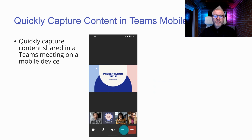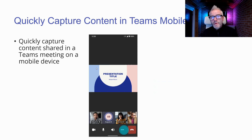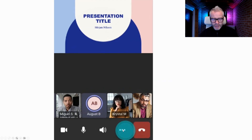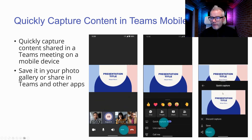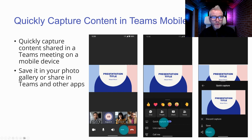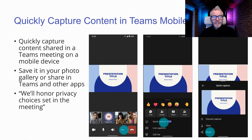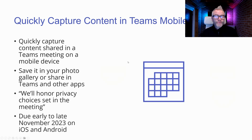Another Teams update with a hint of privacy considerations: quickly capture content in Teams mobile. While in a meeting on your mobile device, click the three dots and select 'Quick Capture.' You can then save or share whatever is currently being shown in the meeting, subject to your organization's privacy settings. Due early to late November on iOS and Android.